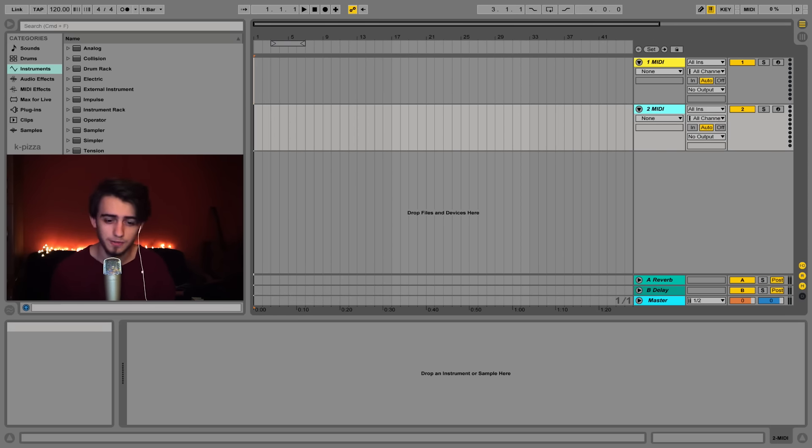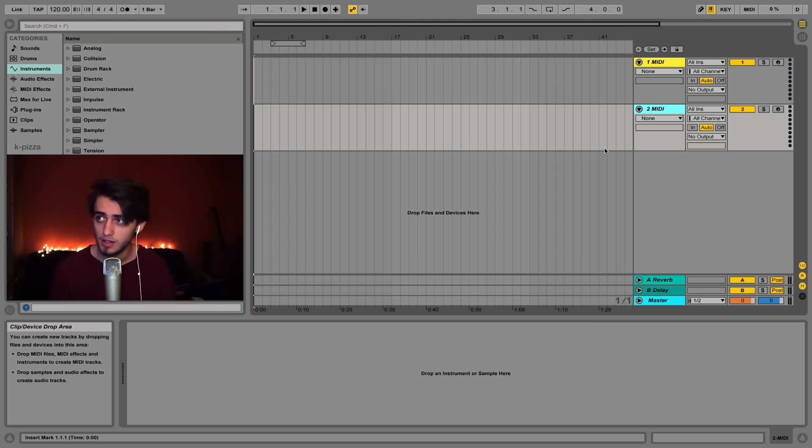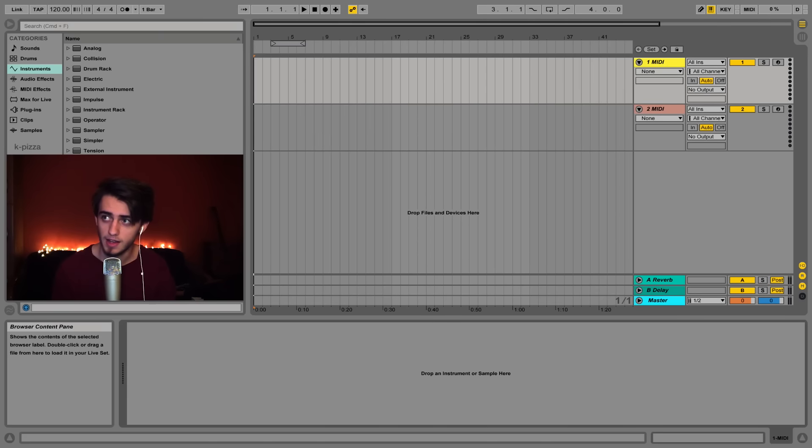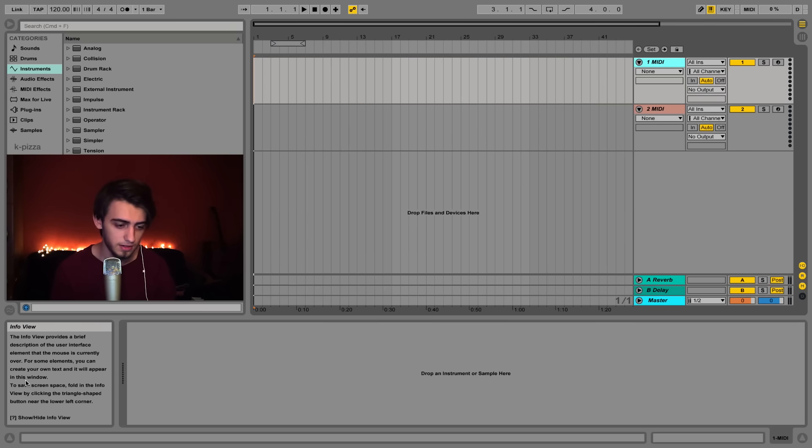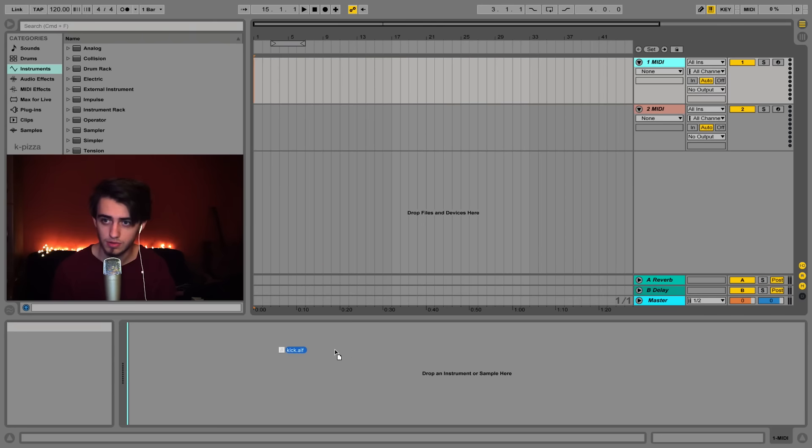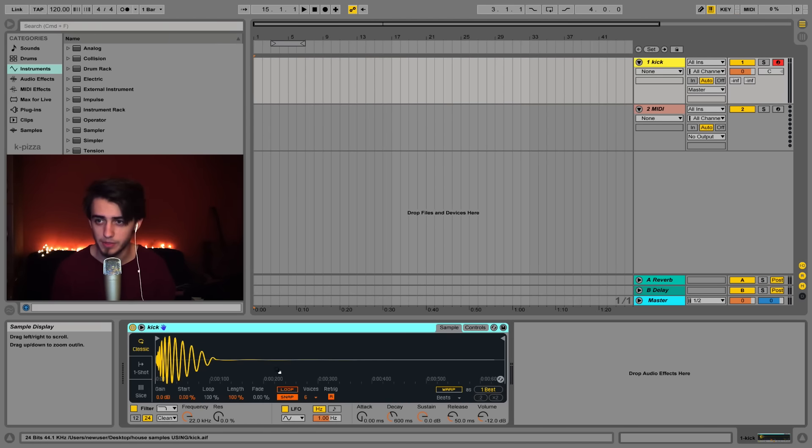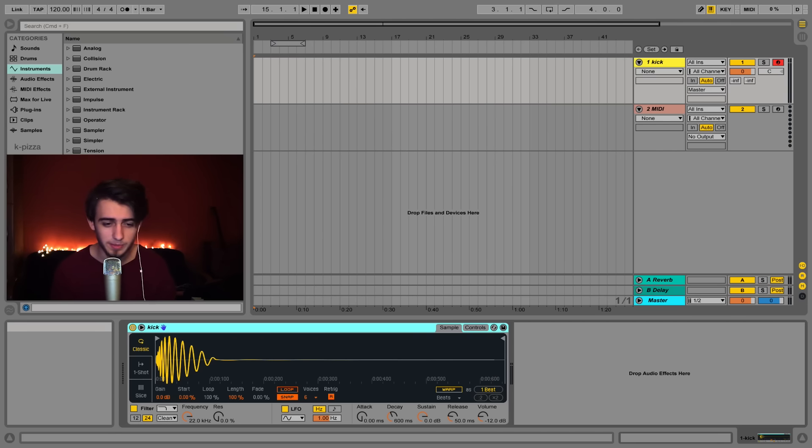If you go into our folder then you can find a kick sample called kick.wave. And if you click the first MIDI track and drag your sample in this area it should show up like this. You can see the sample placed in the bottom left corner on the screen. That will load up the sample into a device called Simpler.